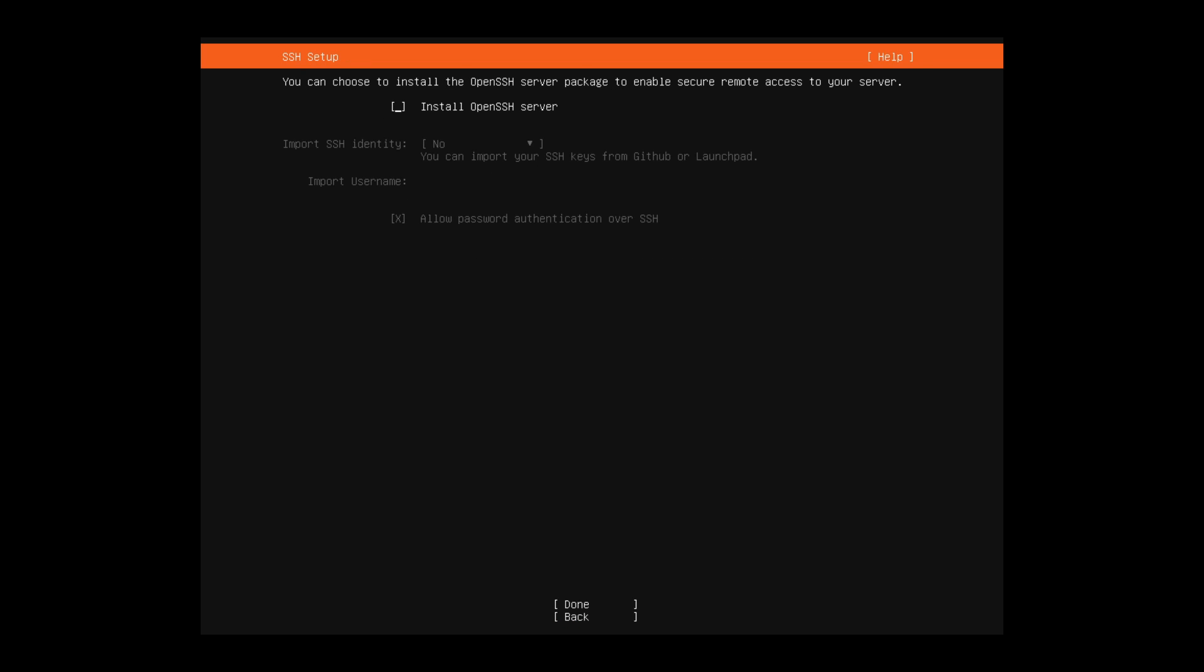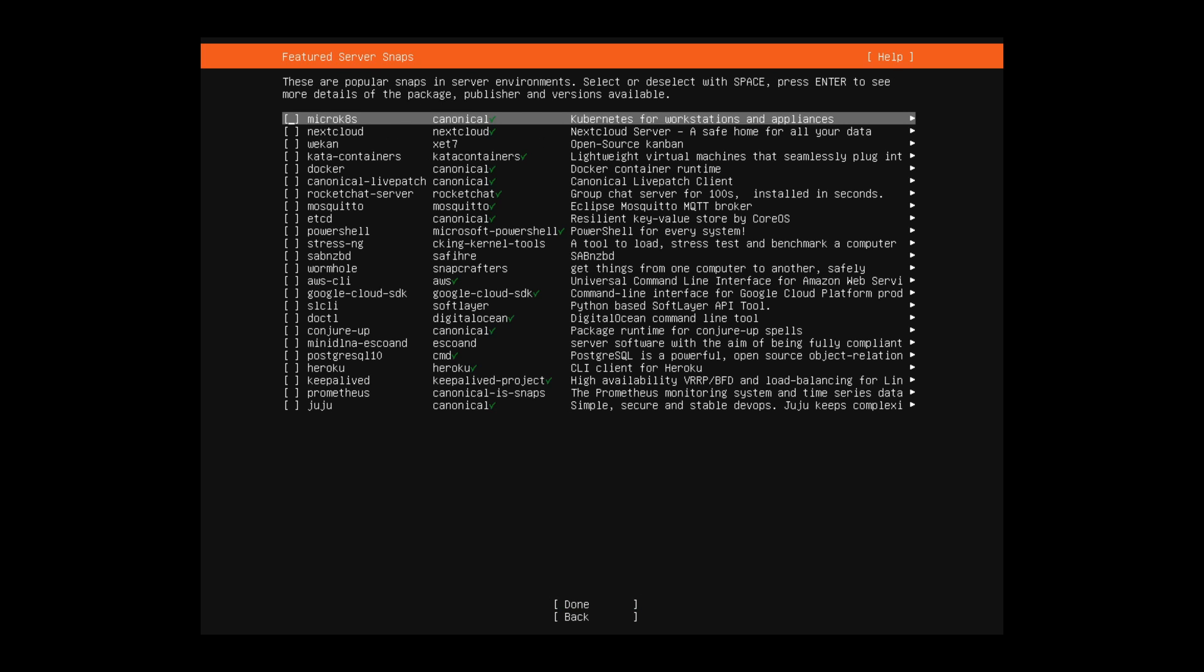Here we're given the option to install the OpenSSH server package so we can securely access our server remotely. I like to install OpenSSH server at this point. I usually install it after the fact anyway, so might as well do it now. You can import an SSH key if you want to. I'm not going to do this. Instead, I'm going to go down and select done.